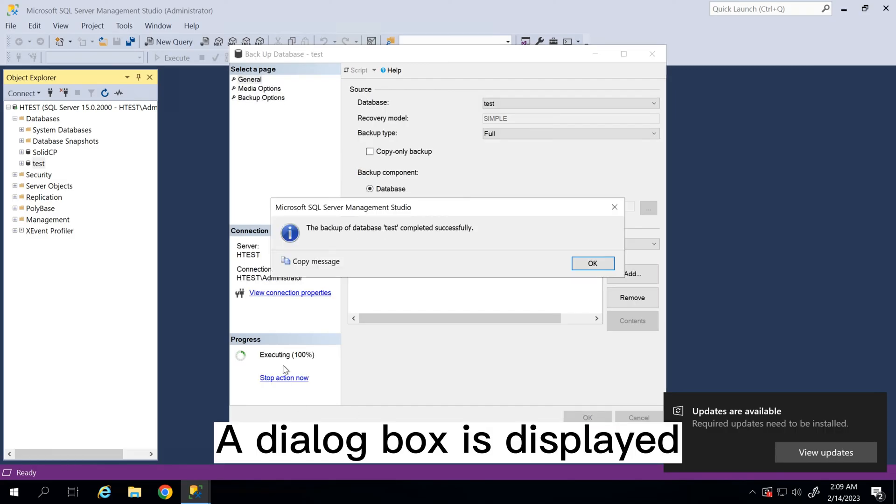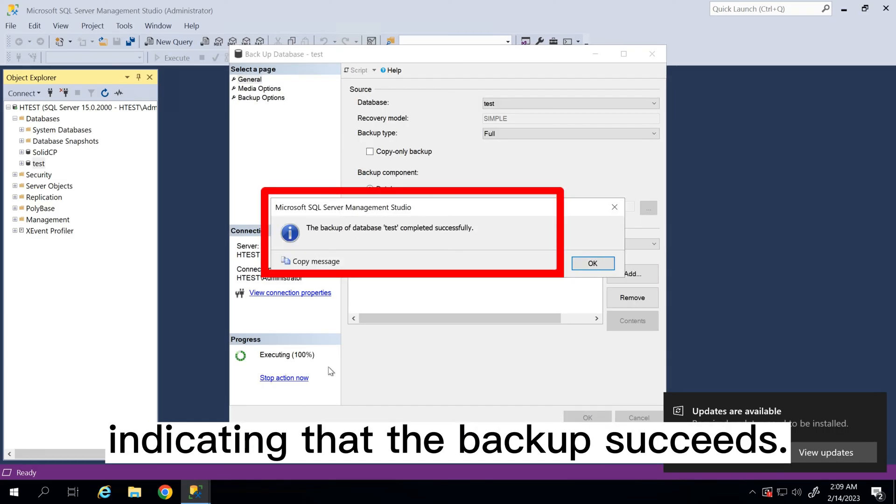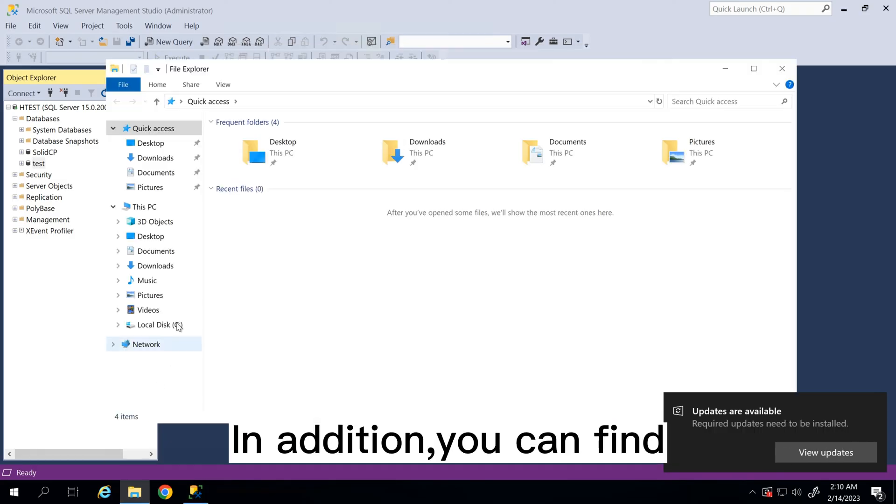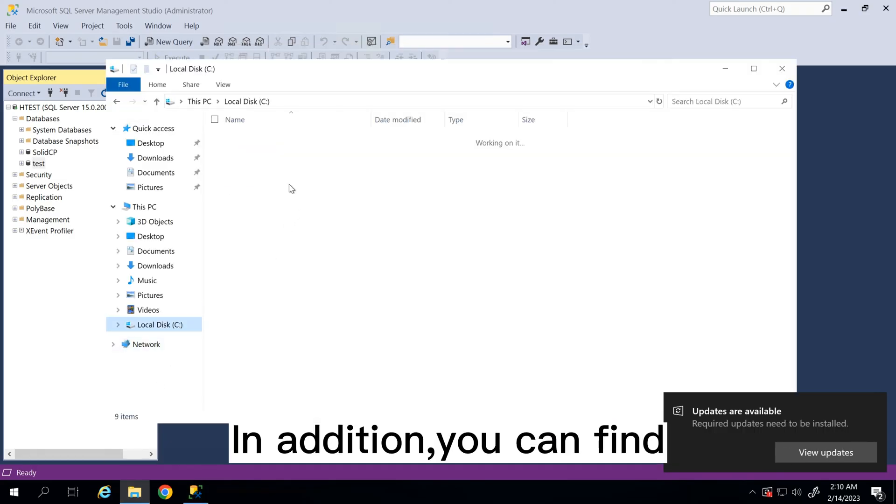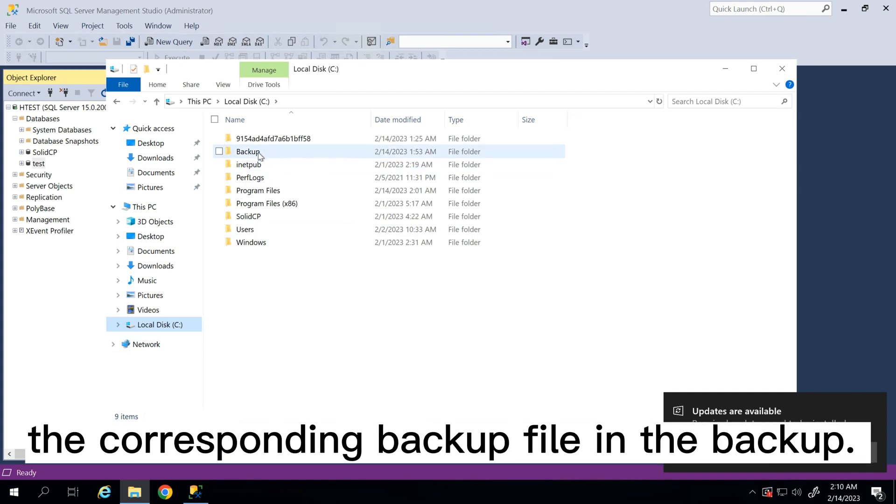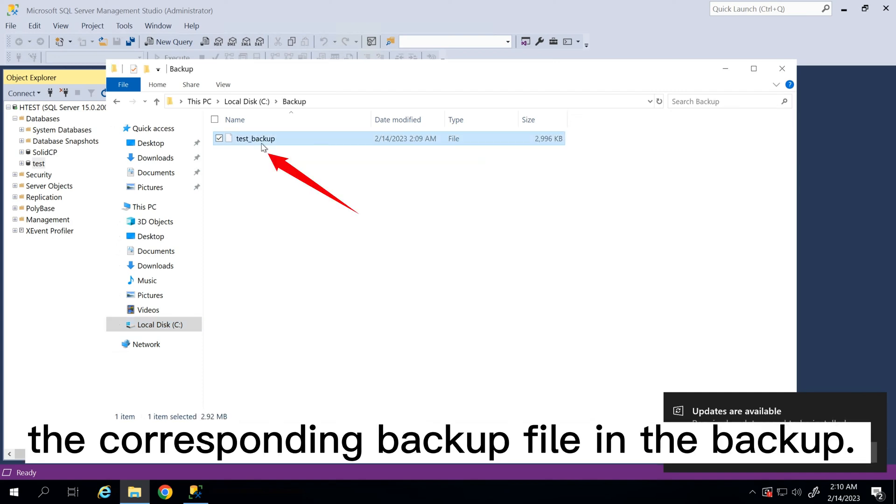A dialog box is displayed indicating that the backup succeeds. In addition, you can find the corresponding backup file in the backup folder.